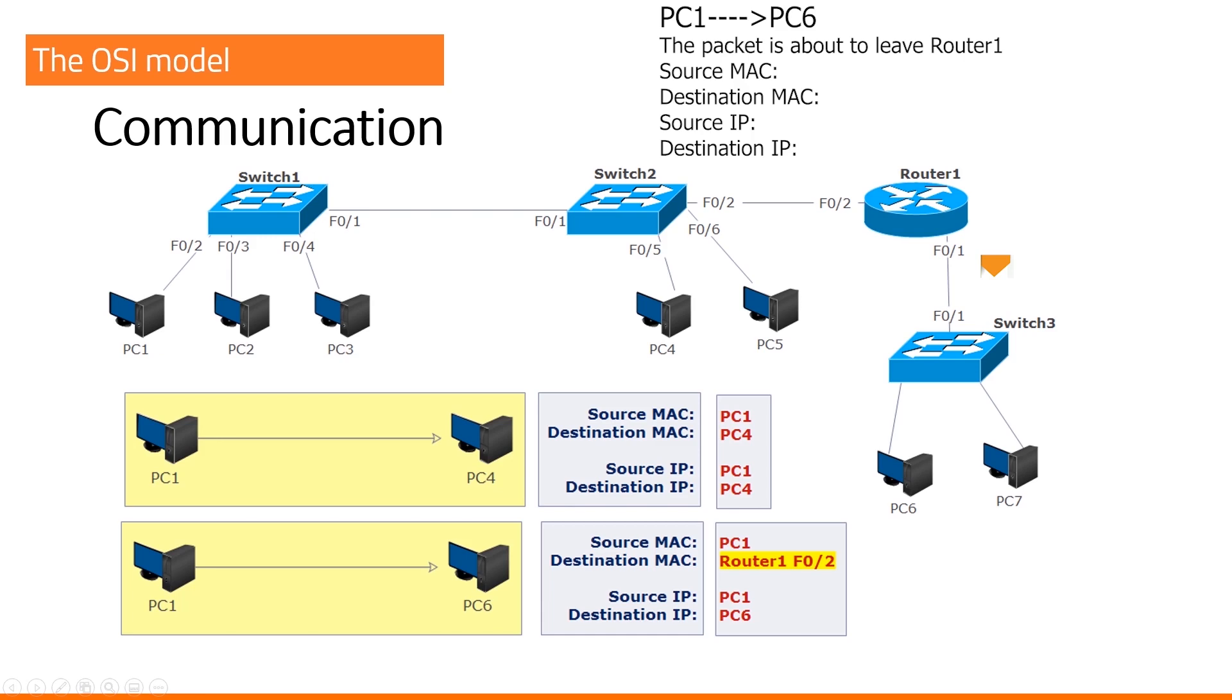Again, PC1 is sending a message to PC6. This packet has just arrived at our router. Our router wants to send it down to PC6. What will be the source and destination MAC address? The source MAC address will be router 1. Routers will swap MAC addresses.